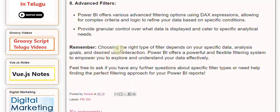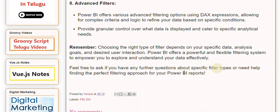Remember, choosing the right type of filter depends on your specific data, analysis goals, and desired user interaction. Power BI offers a powerful and flexible filtering system to empower you to explore and understand your data effectively. Feel free to ask if you have any further questions about specific filter types or need help finding the perfect filtering approach for your Power BI reports.